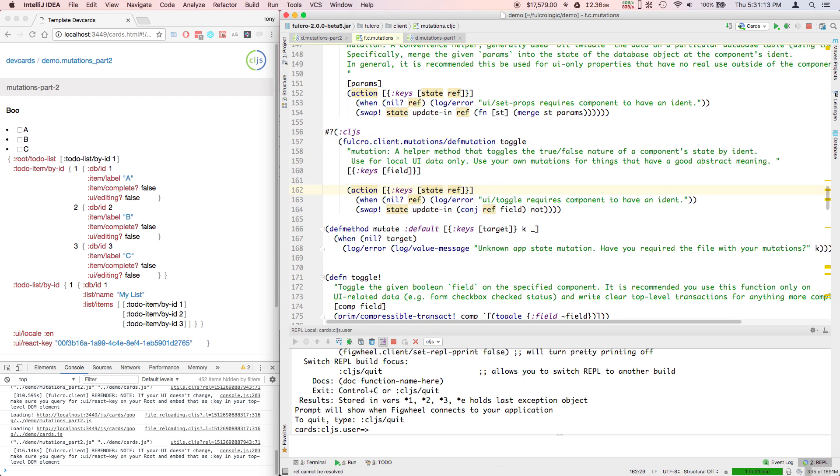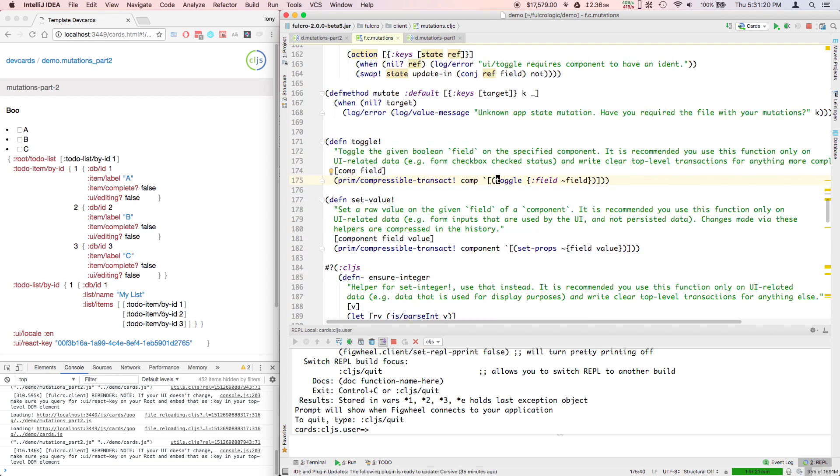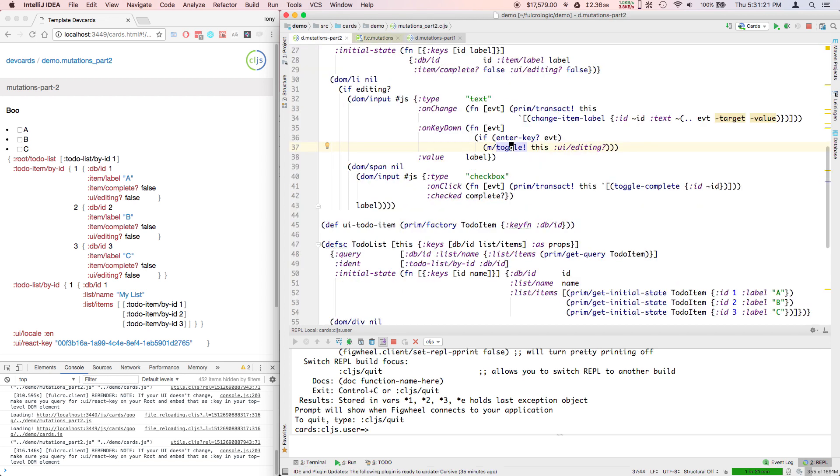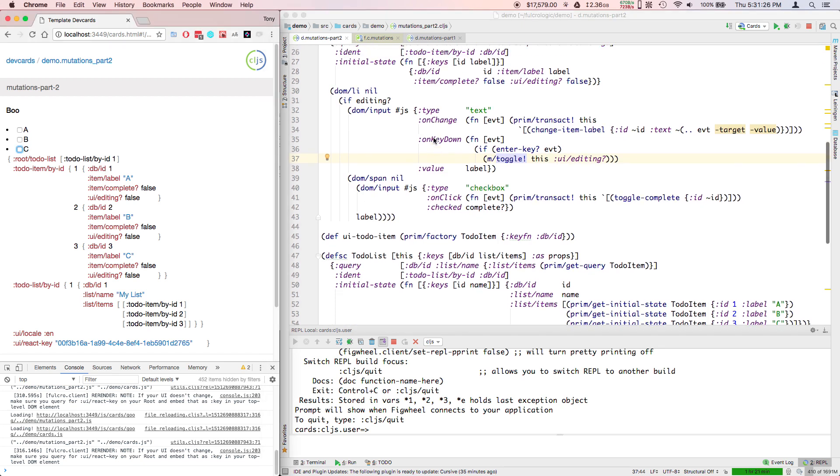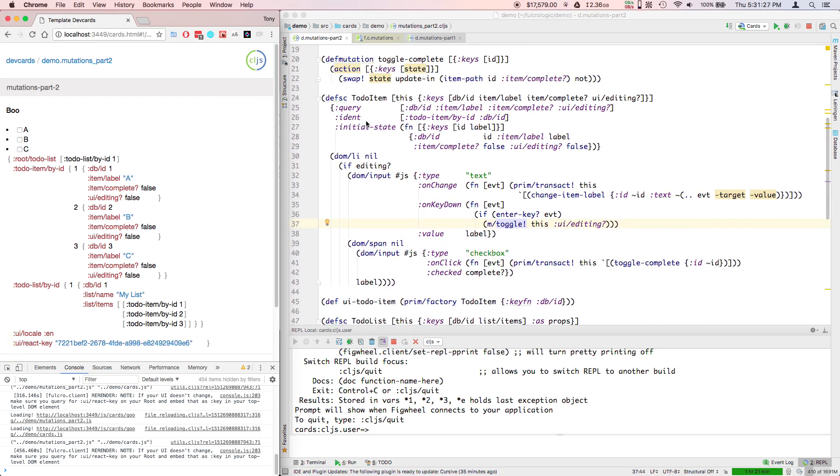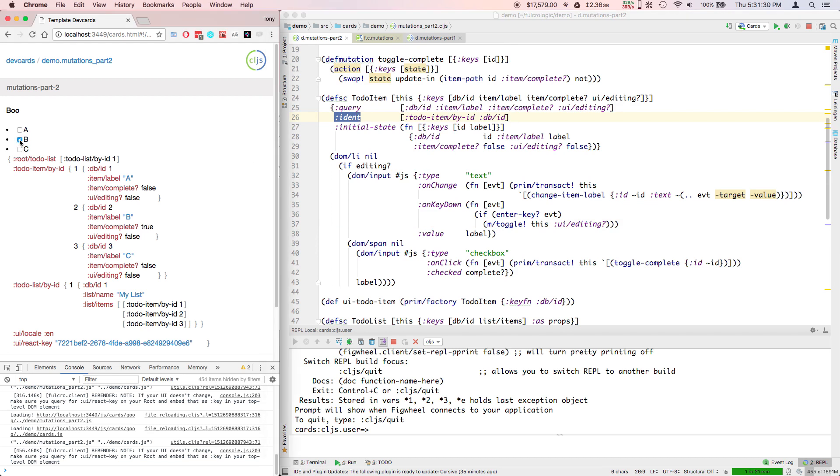And that mutation figures out via parameters that are passed into the action what the component's location is in the database. This ref field that comes in tells you essentially the ident for that particular database item. So toggle is doing nothing more than finding this component via this ident.